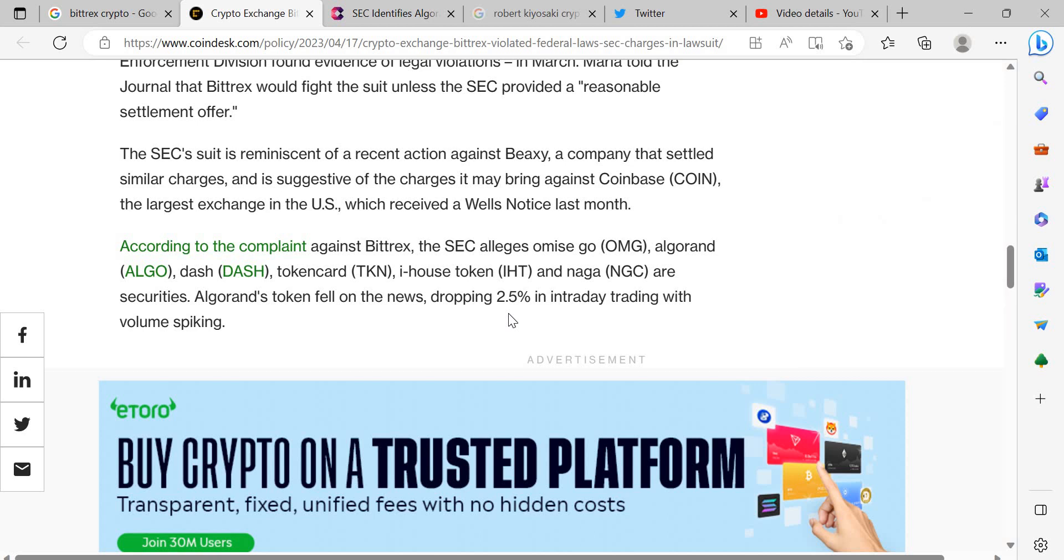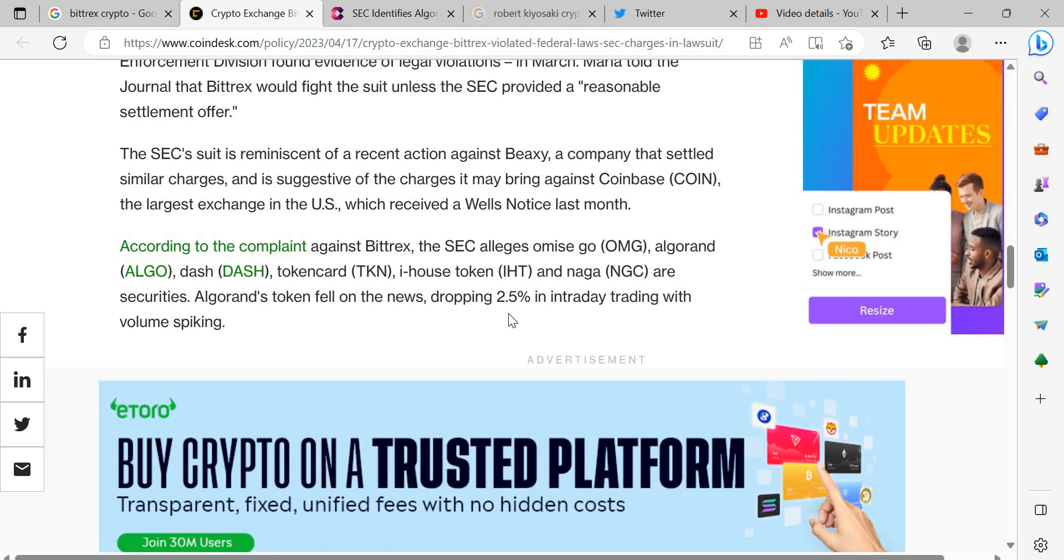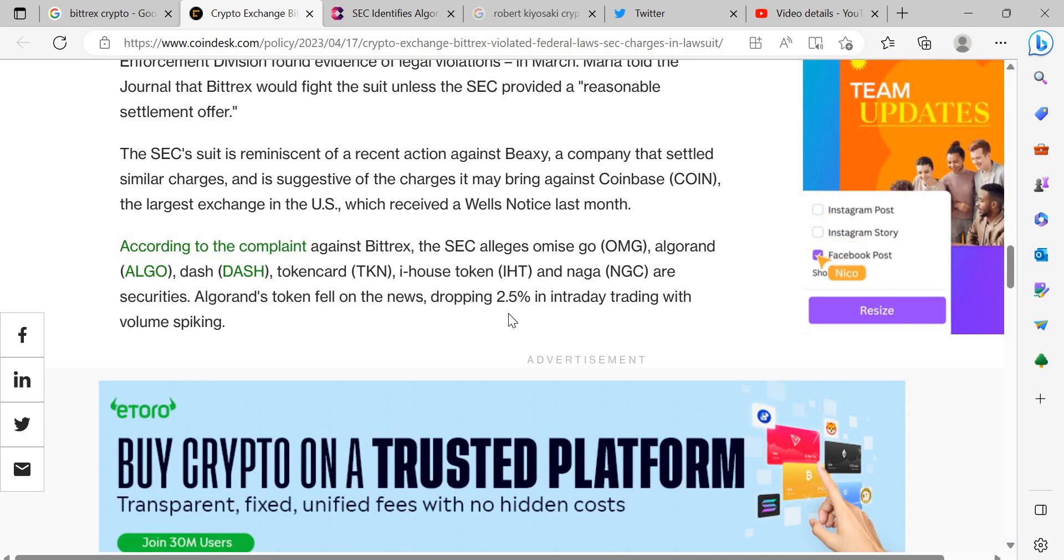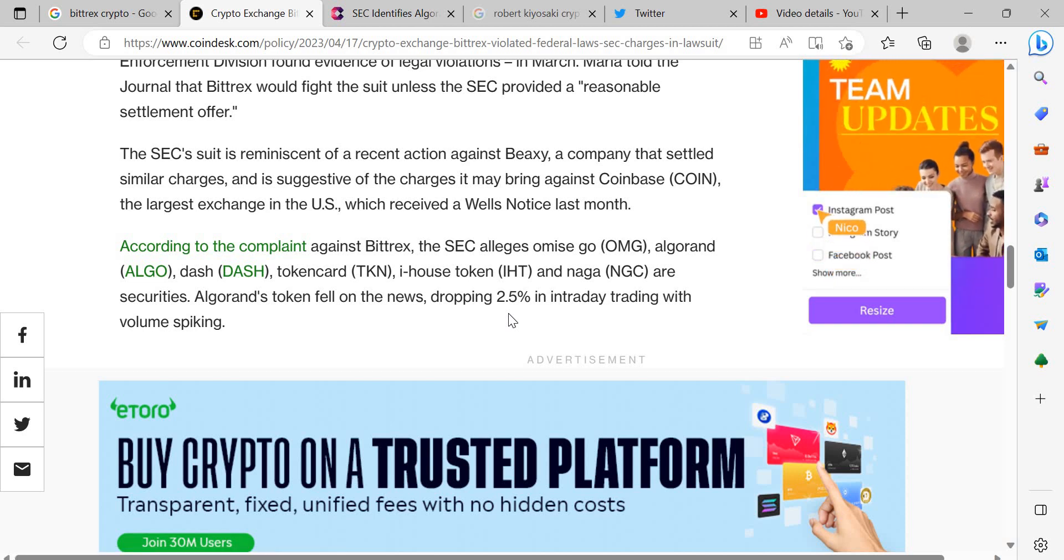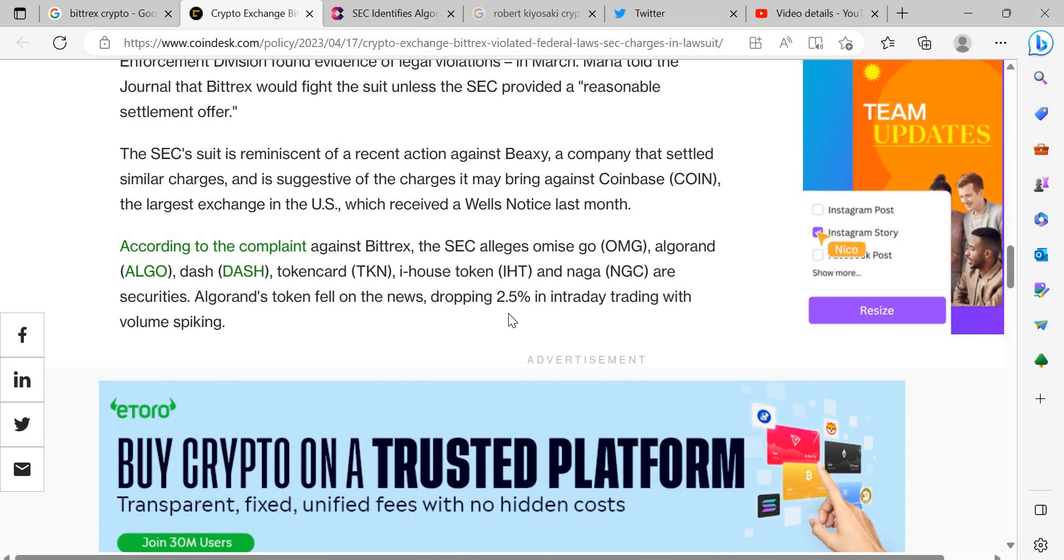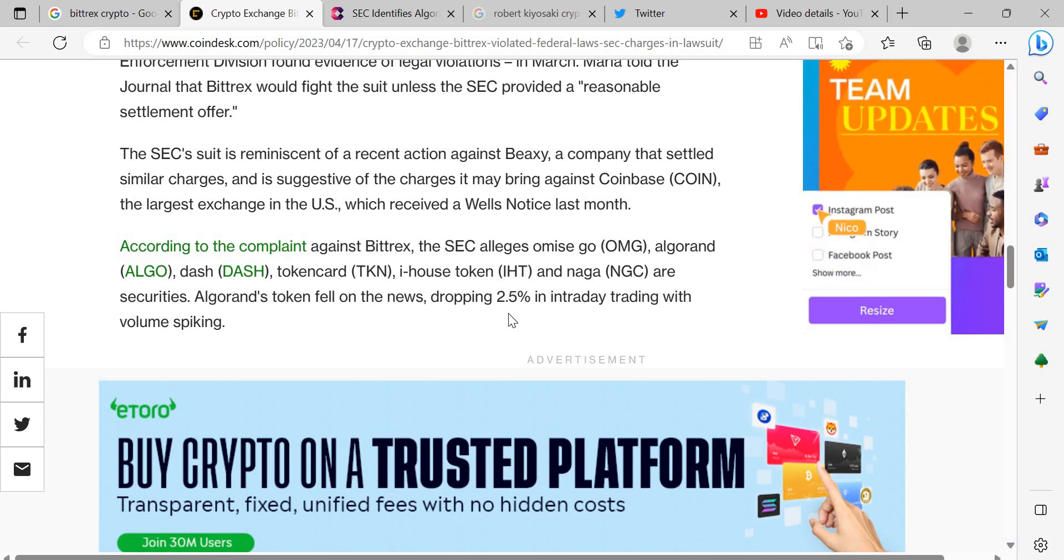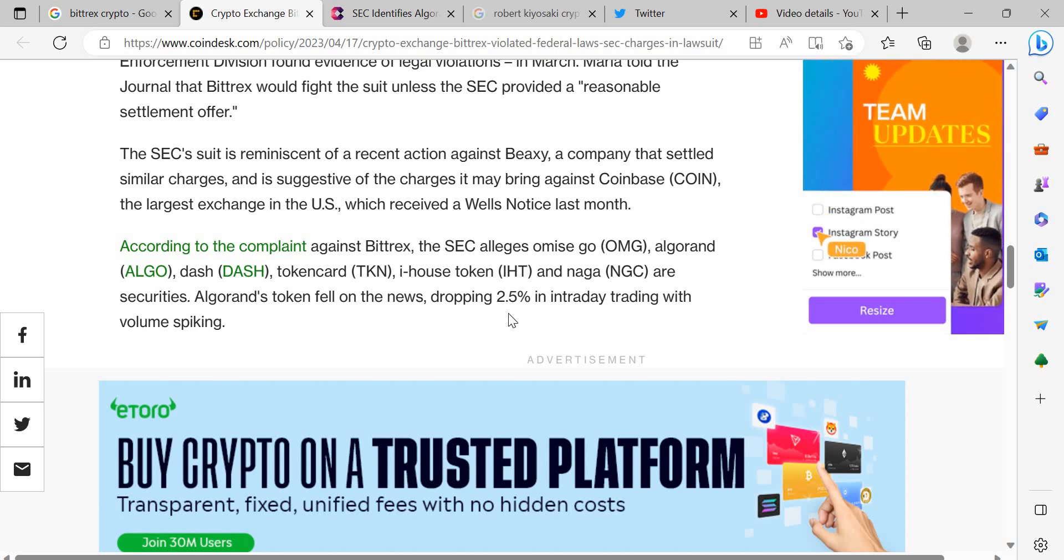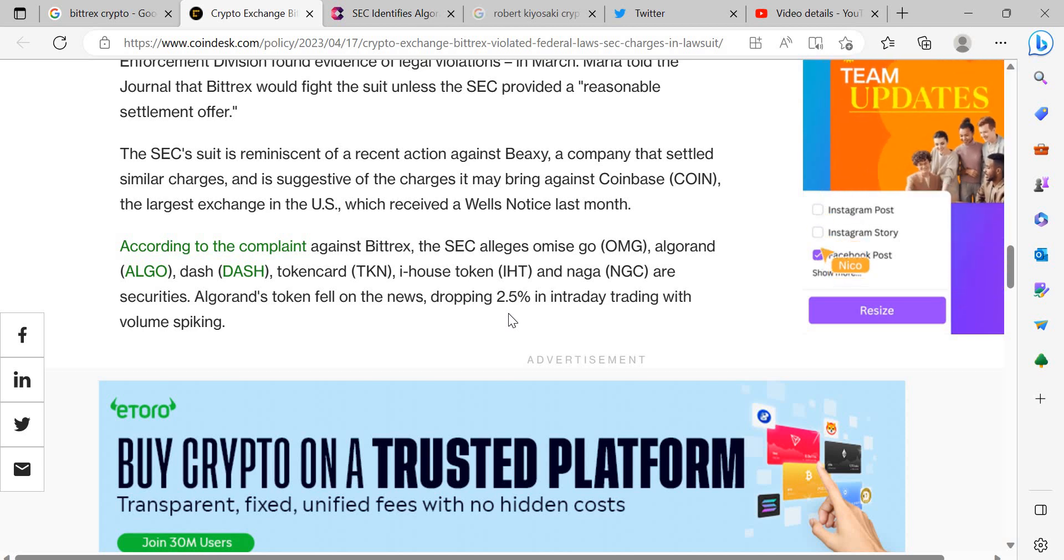Algorand's token fell on the news dropping 2.5% in intraday trading with volume spiking. I mean I don't know all of those cryptos but I do know Algo and Dash and Algorand is one of the promising cryptos. And so now it just makes me think like seeing Algorand in there, and as you saw already Algorand's token has been affected by this by losing some of its price value.